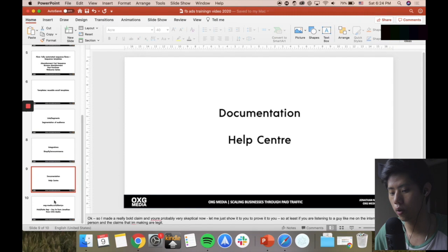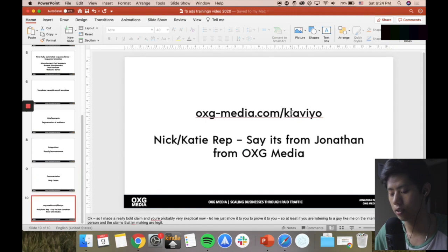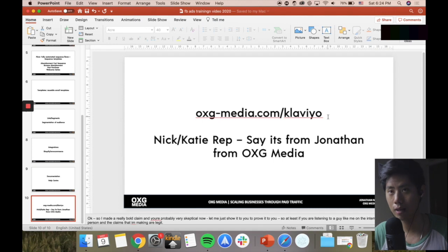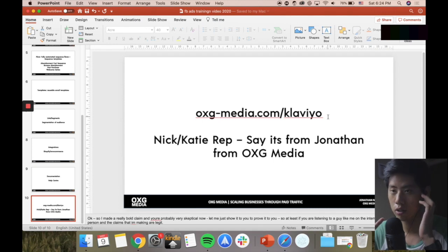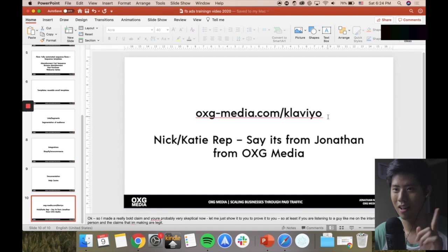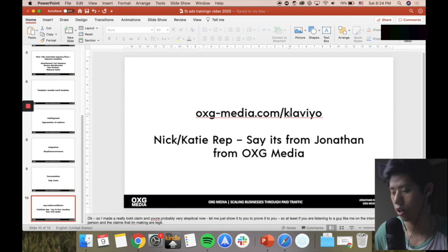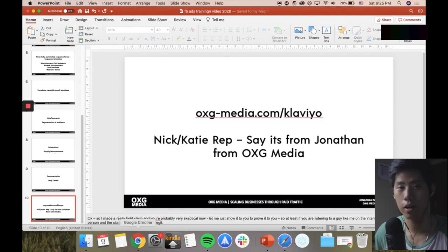If you're actually interested, you can sign up through this link or xg-media.com/Klaviyo. Because we are official Klaviyo partners - Nick and Katie is my rep - so if you actually sign up through this link, just say it's from Jonathan and they'll take care of you. We've worked together for quite a while already, so they'll take care of you when you're on board. You can sign up through oxg-media.com/Klaviyo if you're interested in checking out this e-commerce email marketing software.